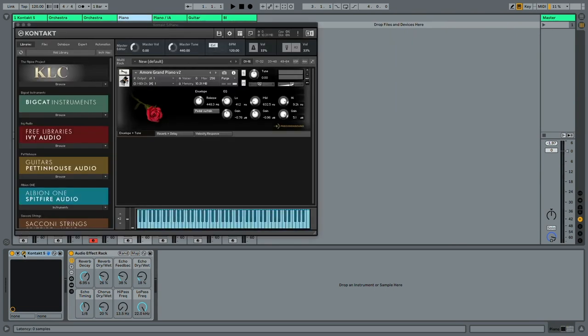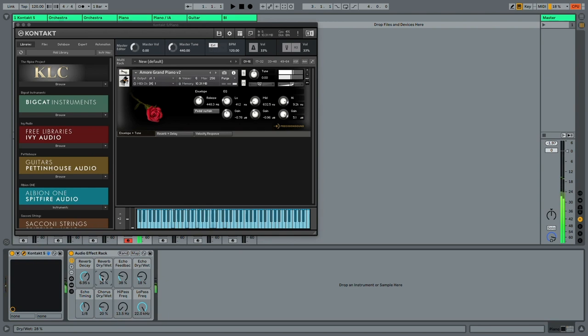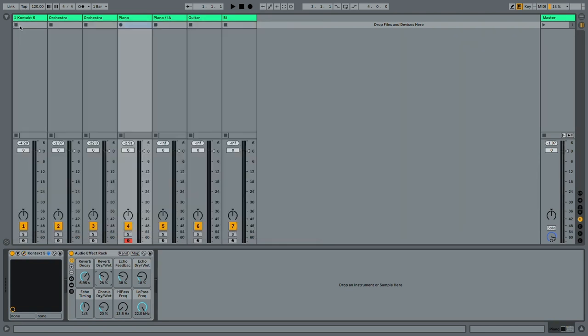Let's go through some other alternative options for pianos. A popular option is the Amore grand piano. Maybe let's just add a tiny bit of reverb. It's a very nice dynamic library. It's a little bit fuller sounding than what we heard from the Contact Factory library. I really like this piano.